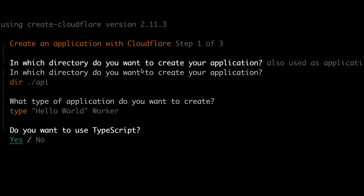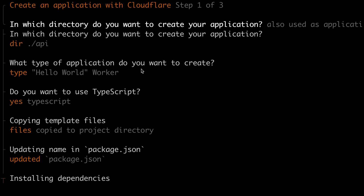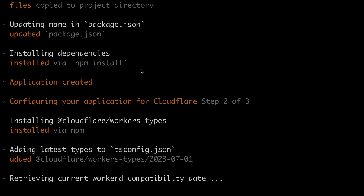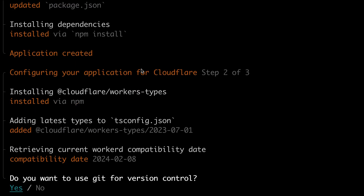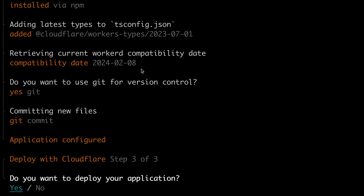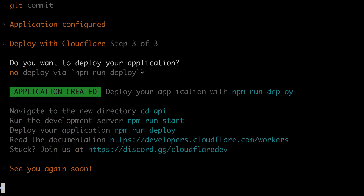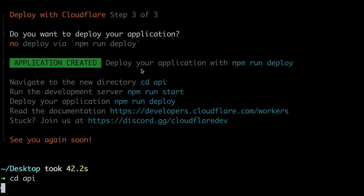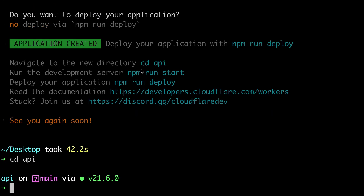I'd like to use TypeScript. Now we're installing the project's dependencies. I'd like to use Git for version control, and I don't want to deploy my app right now — I'll do this later. So I can navigate into the new directory with CD API, and I'll open it in VS Code.